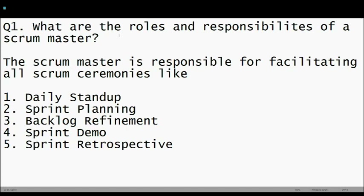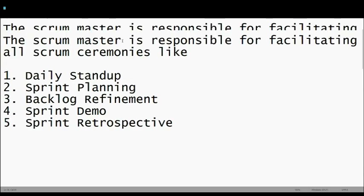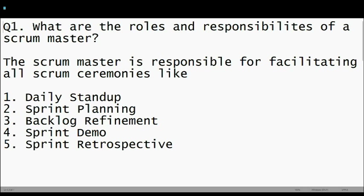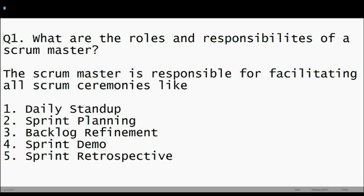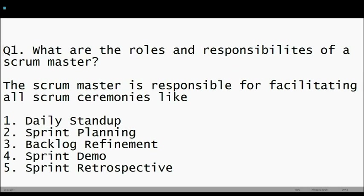What is going on guys and girls? Welcome to the Agile Core channel. In this video we are going to discuss the roles and responsibilities of a Scrum Master — what does a Scrum Master do? This question can also be asked in a different way: what do you do on a weekly basis in your team? What are your roles and responsibilities? Let's get right to it.